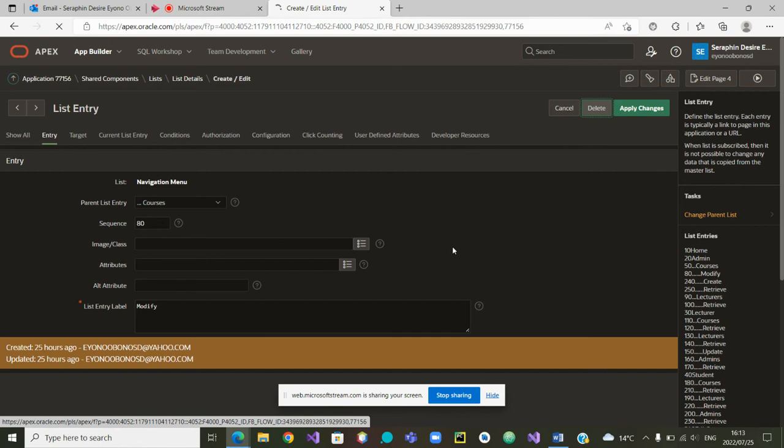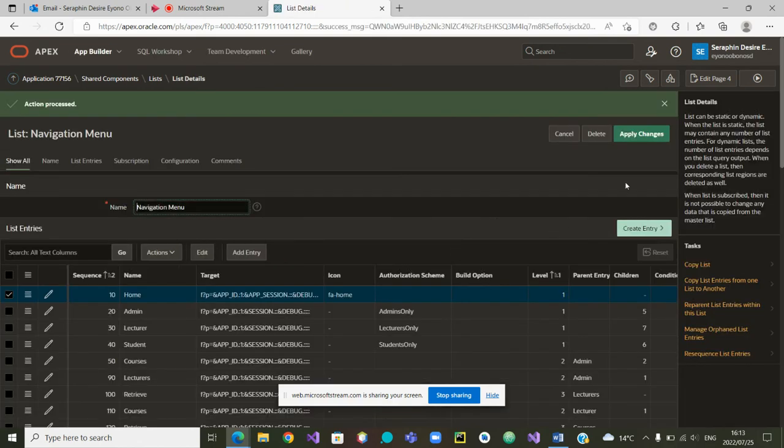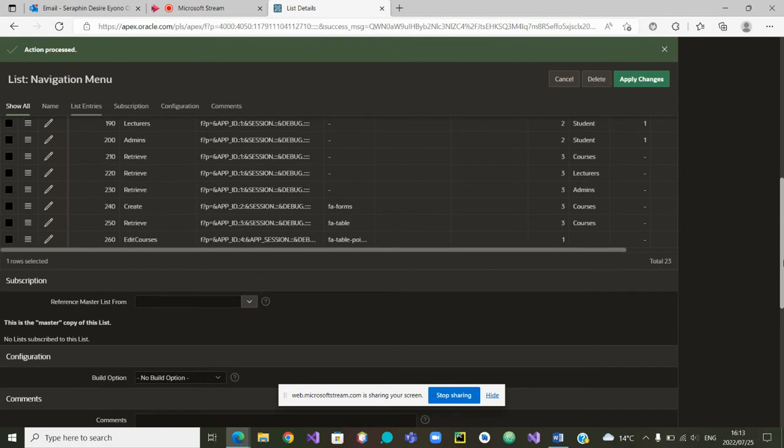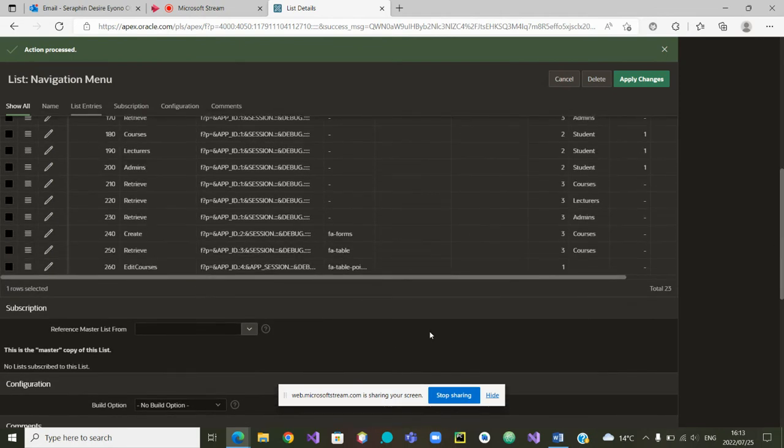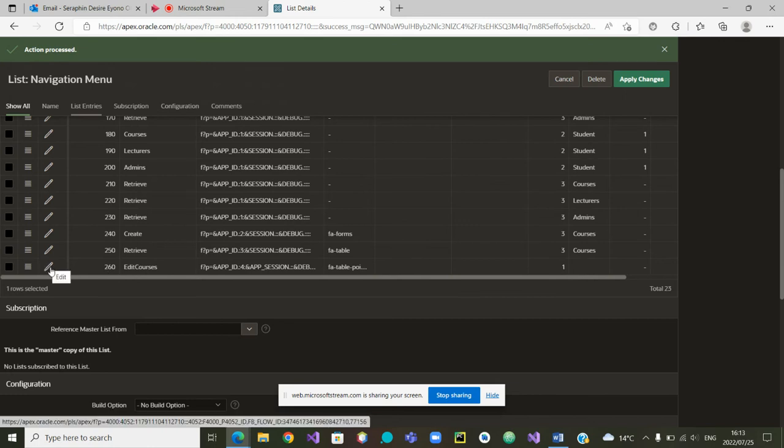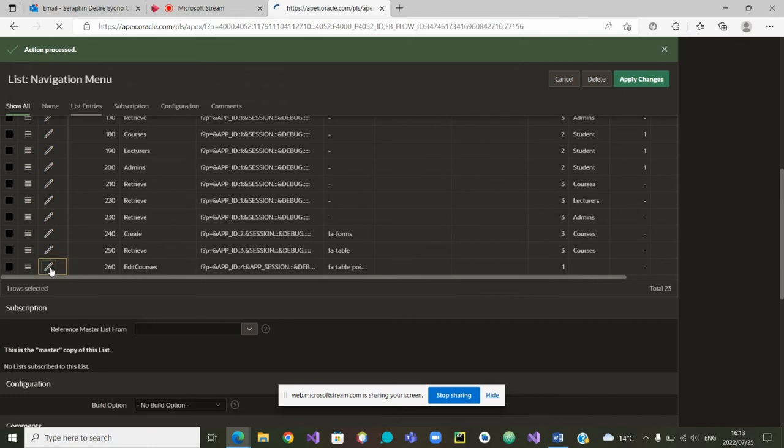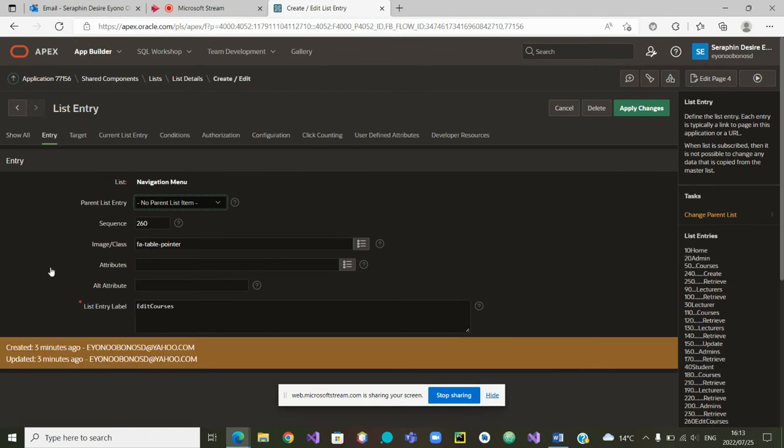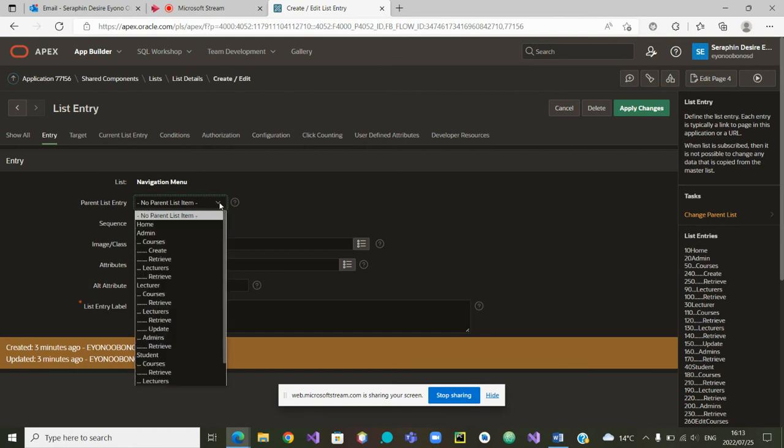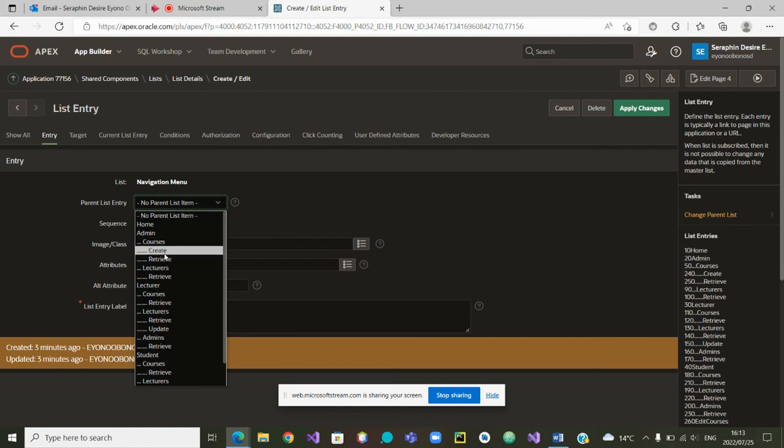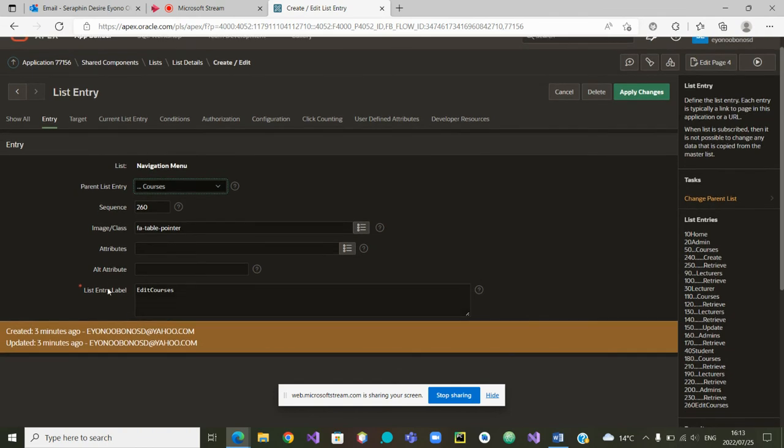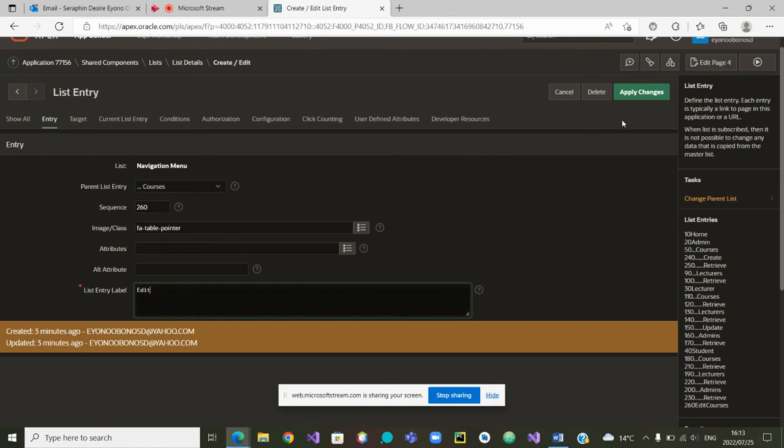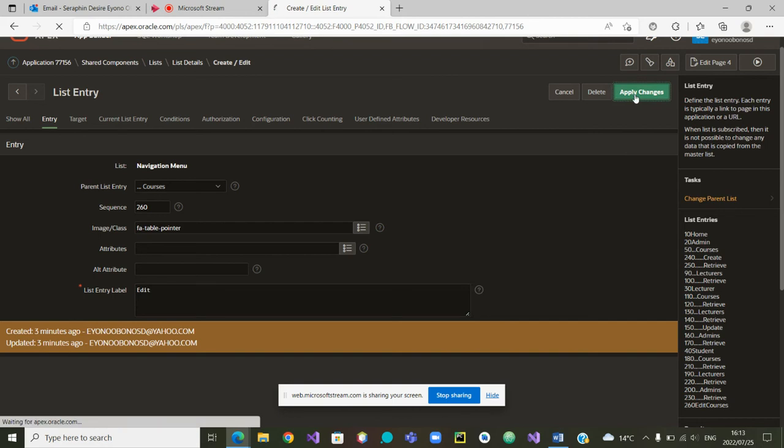Now that this Modify is gone, I will go to the last item again and make sure that the last item is having the correct parent. What is the entry for the parent list entry? It should be inside Courses. Yes, we know how to create courses, we know how to retrieve courses, so the next one inside Courses should be how to edit courses. And we also want to change the name so that it's simply showing Edit. Apply the changes.